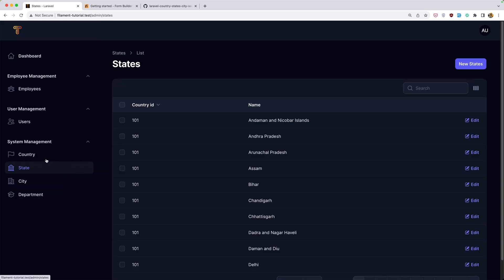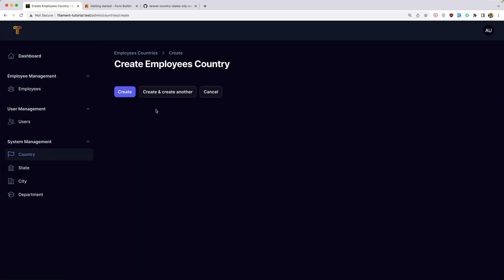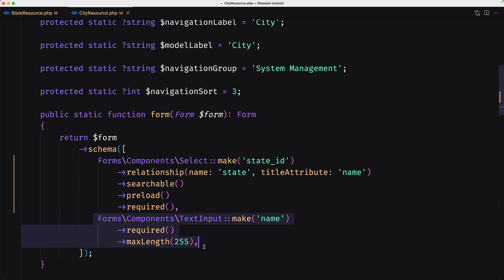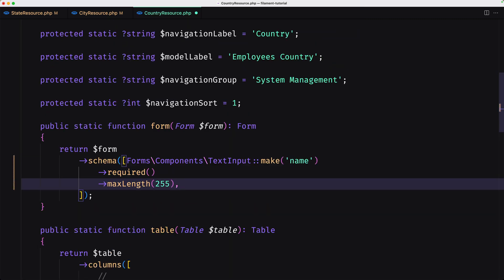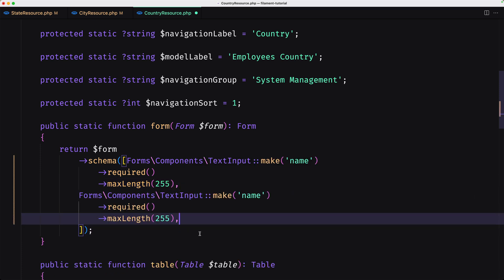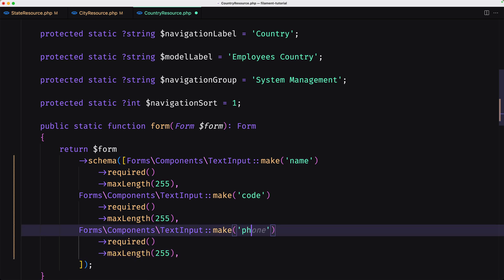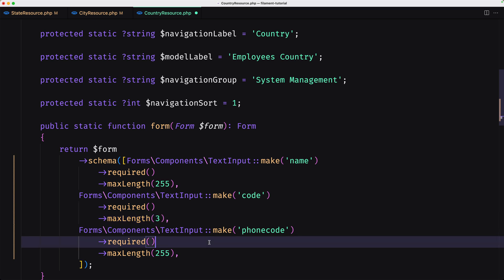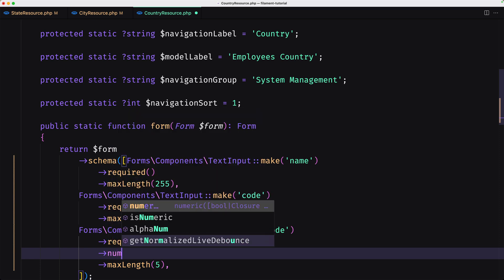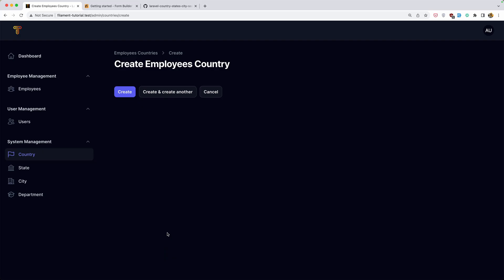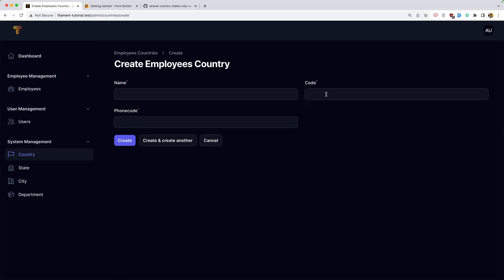The state is okay, the country is okay. Now for the country resource, let's add text input fields for name, code, and phone code. The code will have a max length of three, and the phone code will have a max length of five and be numeric. If I refresh the country page, now we have name, phone code, and code fields.